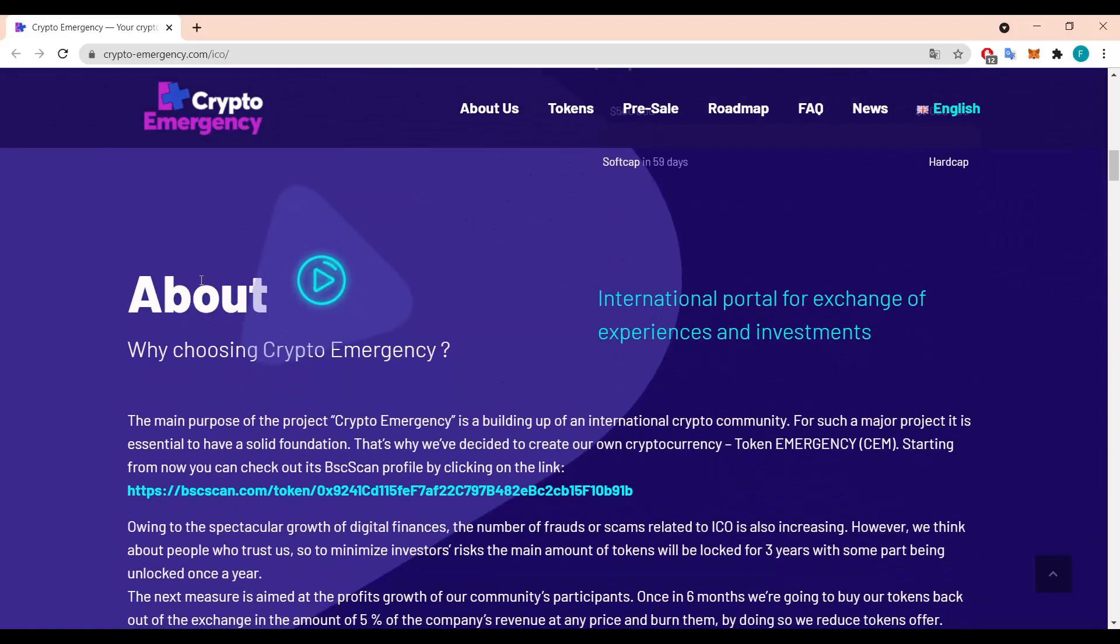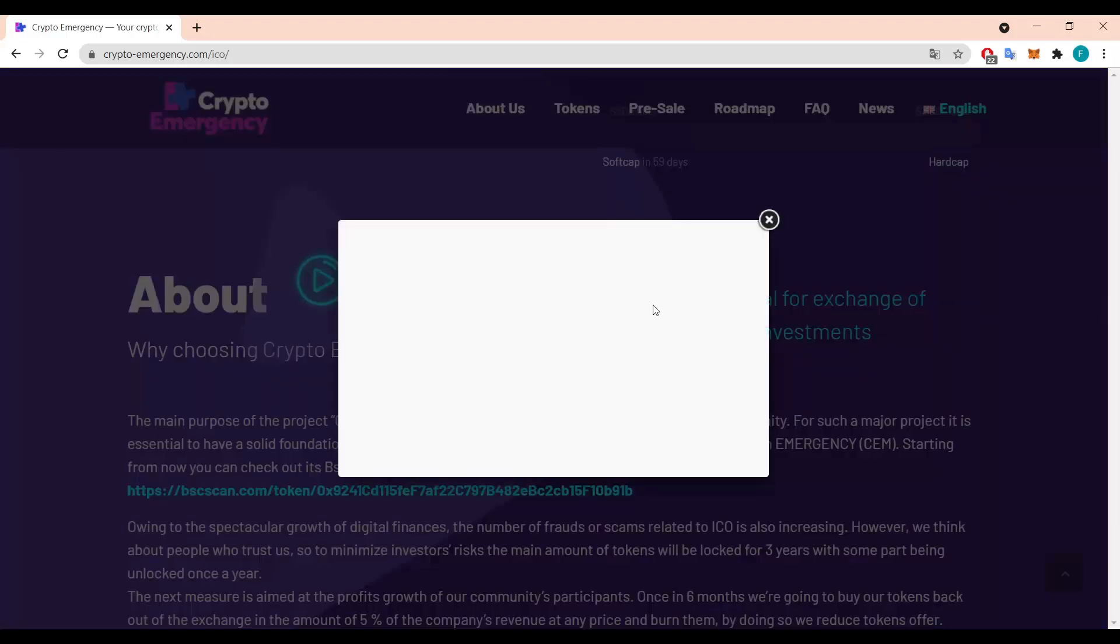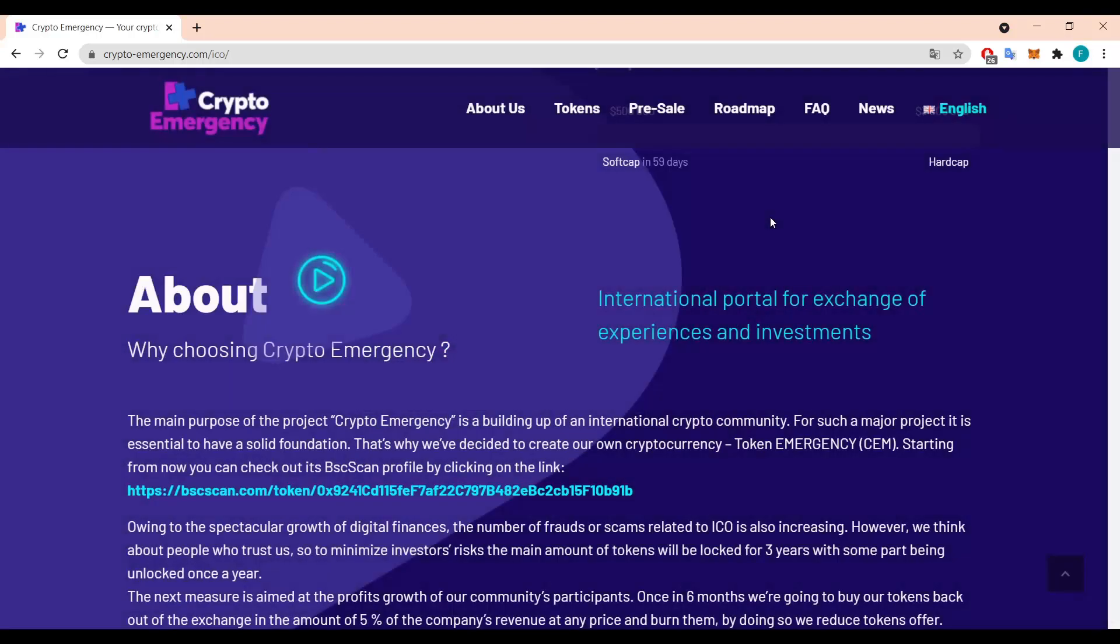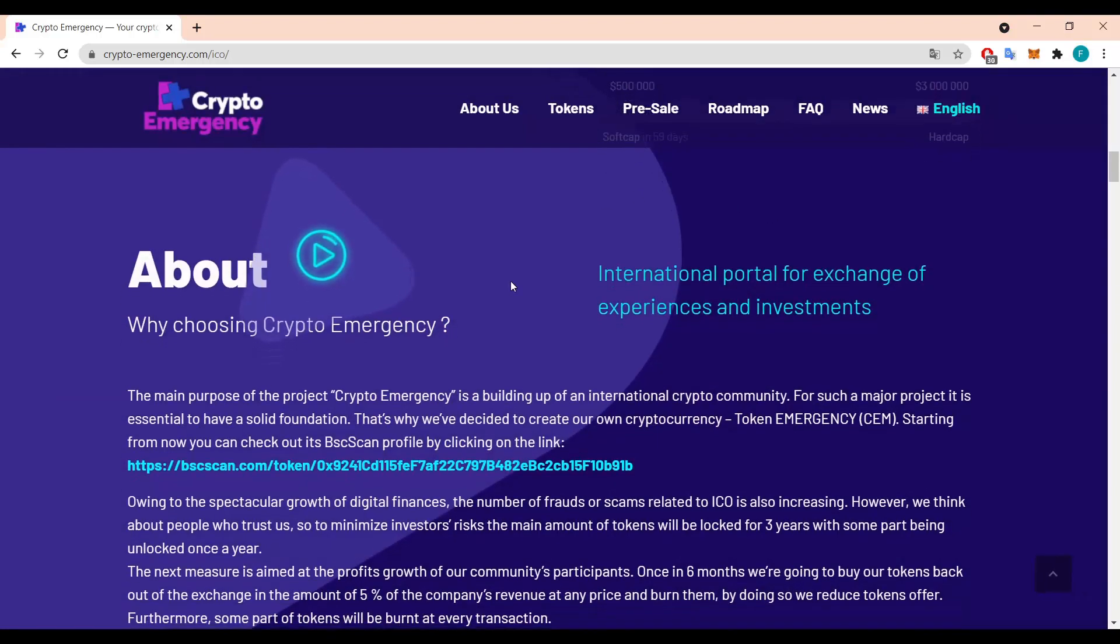We can read some info about CryptoEmergency. So why should you choose CryptoEmergency? There's a little video in here if you're interested you can just click and watch it. This is basically like an introduction video I encourage you guys to check it out. So International Portal for Exchange of Experiences and Investment.